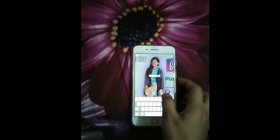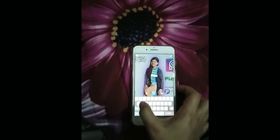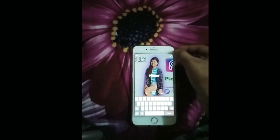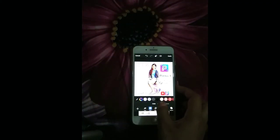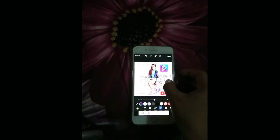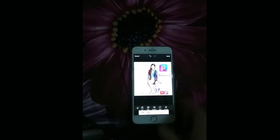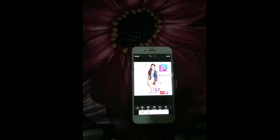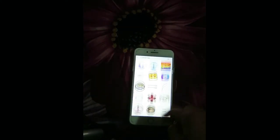PicsArt — ay mali pala guys. PicsArt, ayan guys. I-anam mo lang sya dito. Ayan, stroke. Okay na yun guys. Gusto mo pa syang lagyan ng 'This side of PicsArt'.